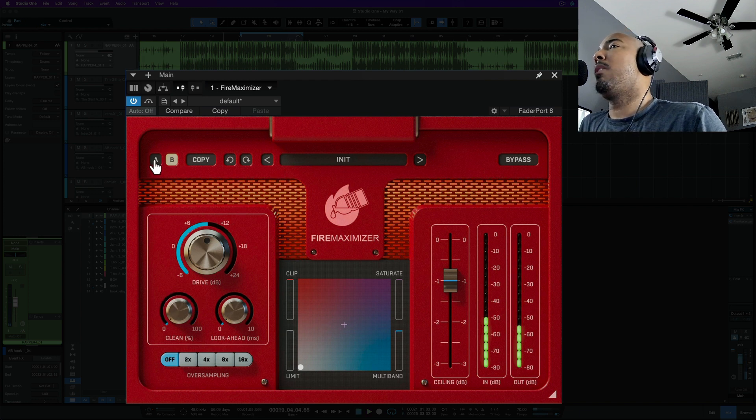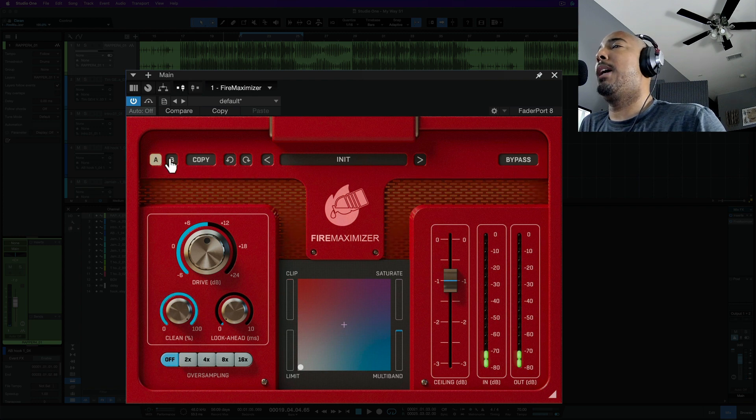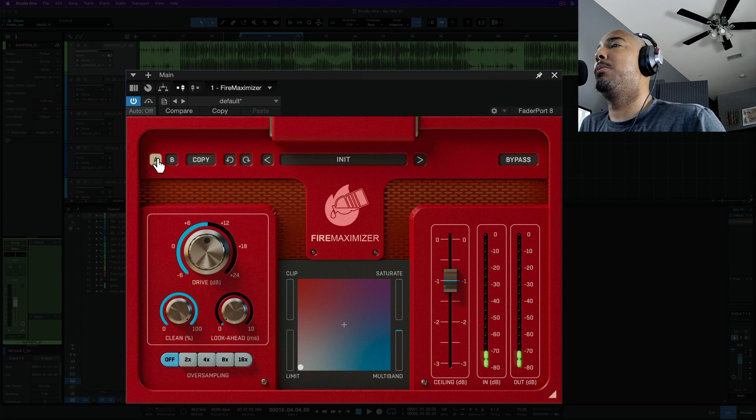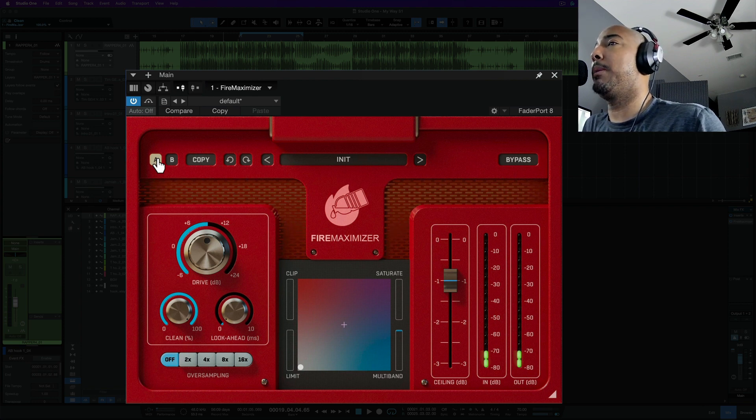All right so I just copied the settings from A to B and I brought that clean down to zero so we can just quickly flip between these two and see if we can hear a difference in the distortion that it's removing from the limiting.